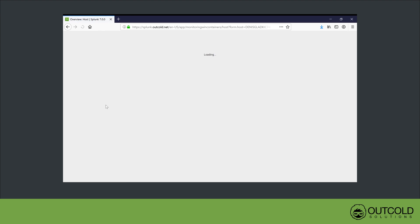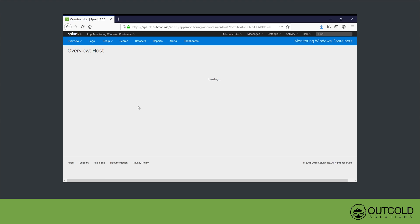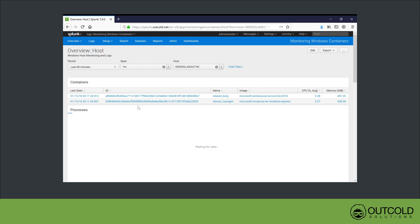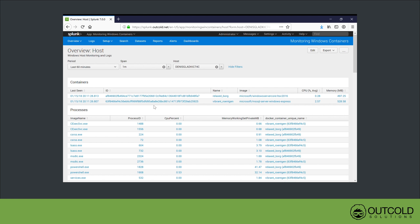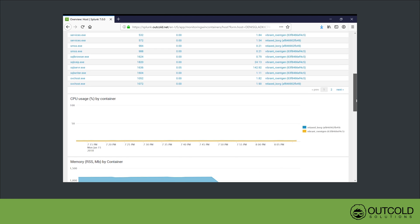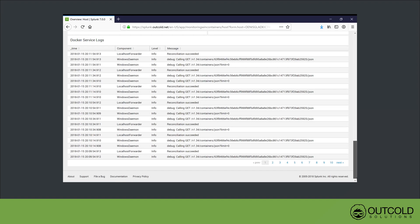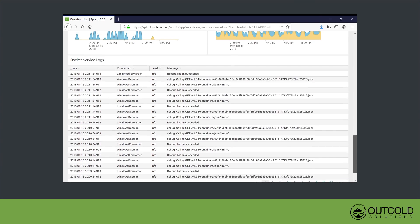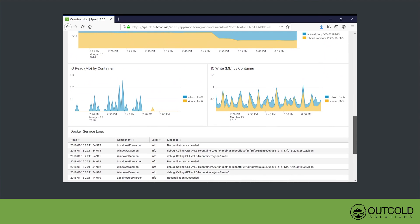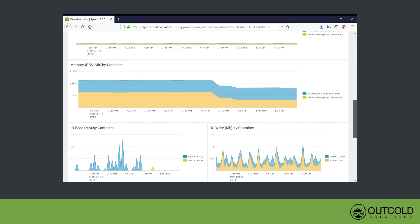From this dashboard, you can drill down to the host overview dashboard, where you can find a list of containers running on this host, list of processes running inside these containers, aggregated metrics for containers, and Docker service logs collected from this host.